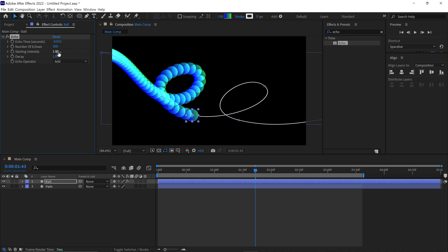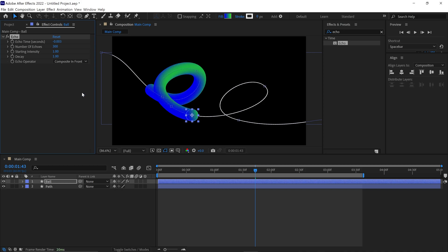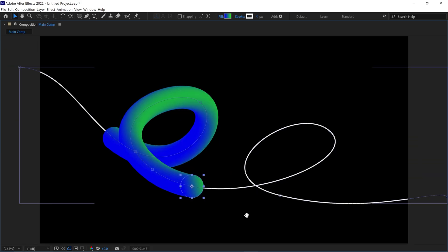Then change the Echo time to negative 0.003. Finally, set the Echo operator to Composite in front. And you can see we've already achieved the overlapping effect.